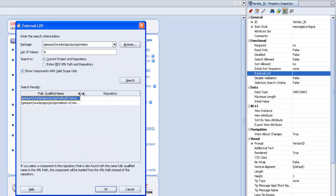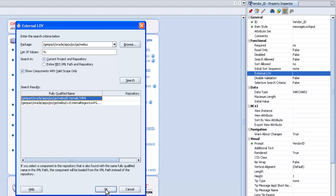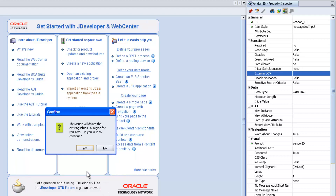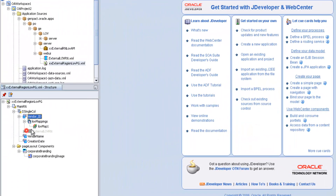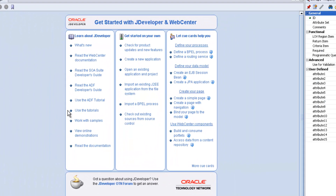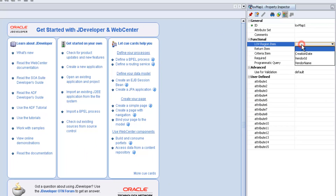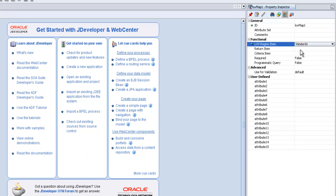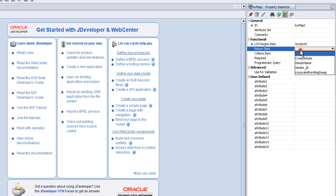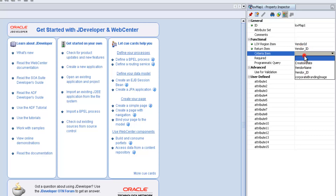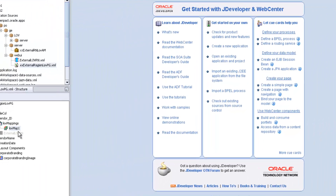Browse and search — it will find out the list of regions available in that web UI folder. The external region we just created is available. Click OK, say continue. Now go to LOV mappings. The LOV region item is vendor ID, return item is vendor ID, criteria item is vendor ID.